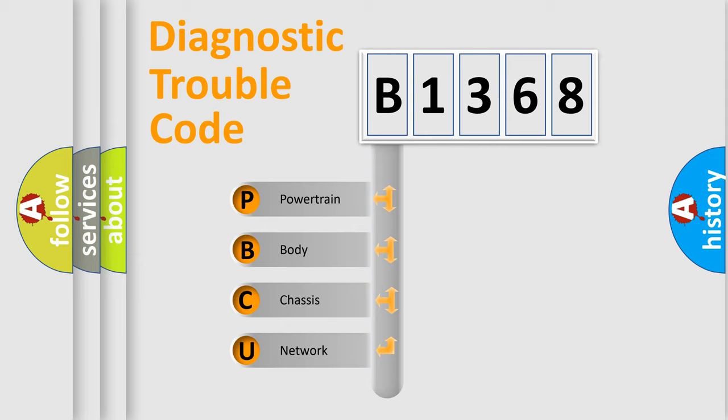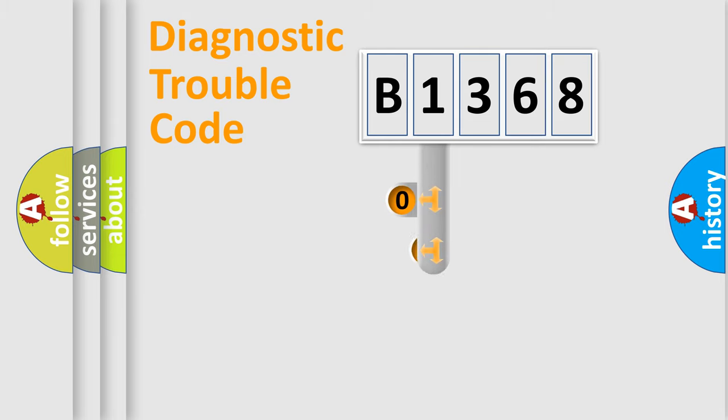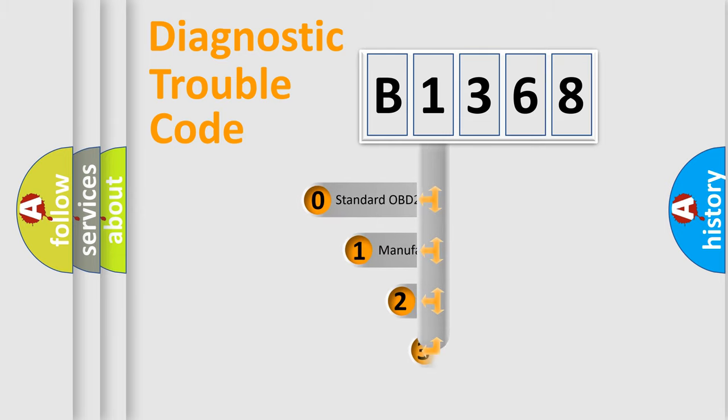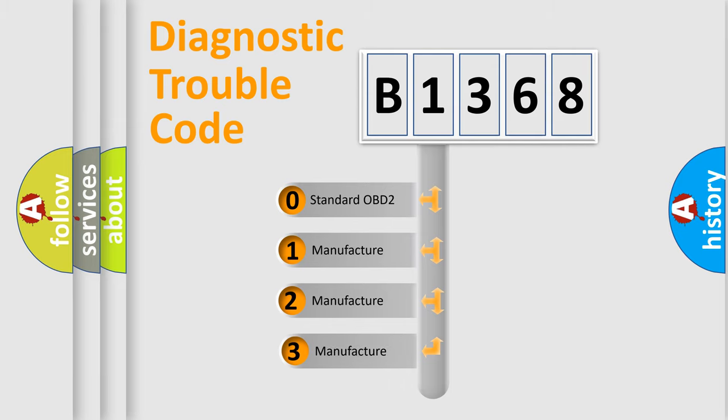We divide the electric system of automobile into four basic units: Powertrain, Body, Chassis, and Network. This distribution is defined in the first character code.